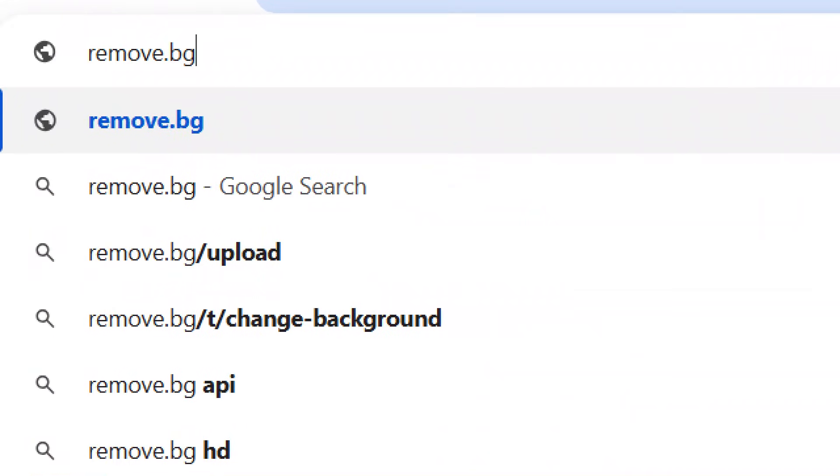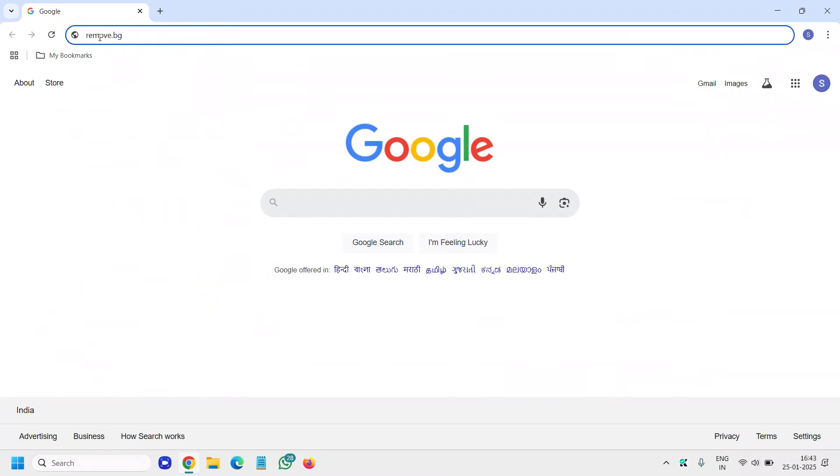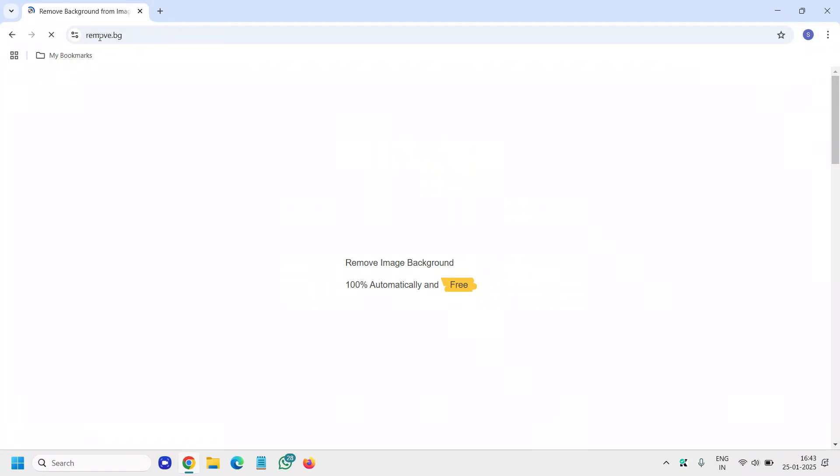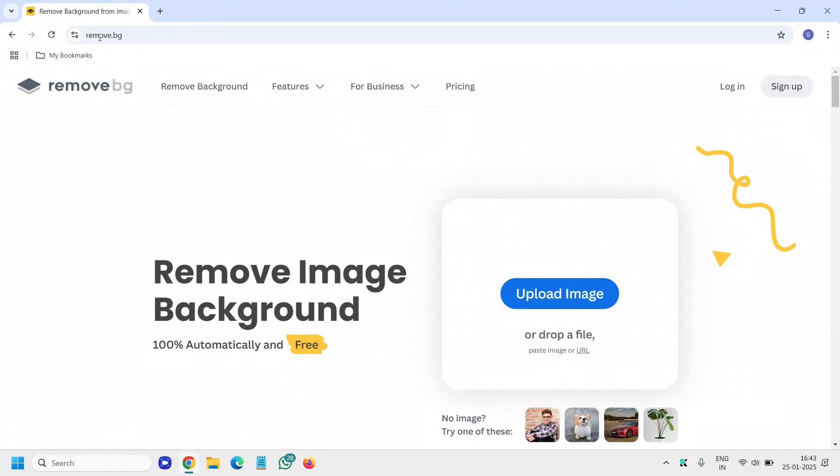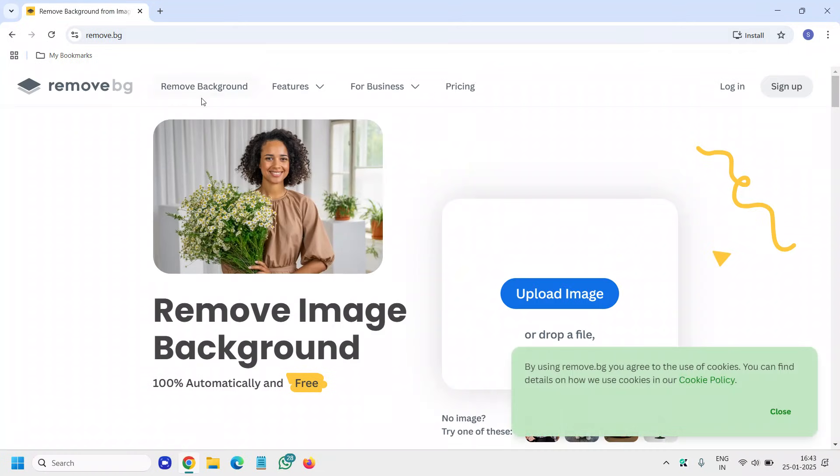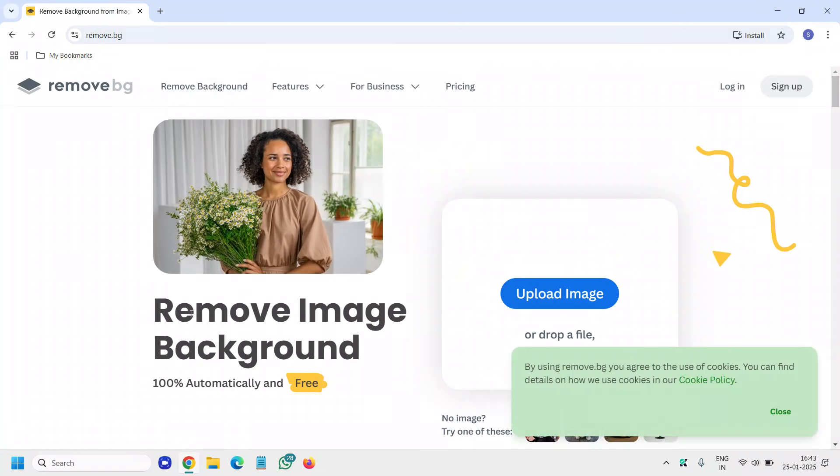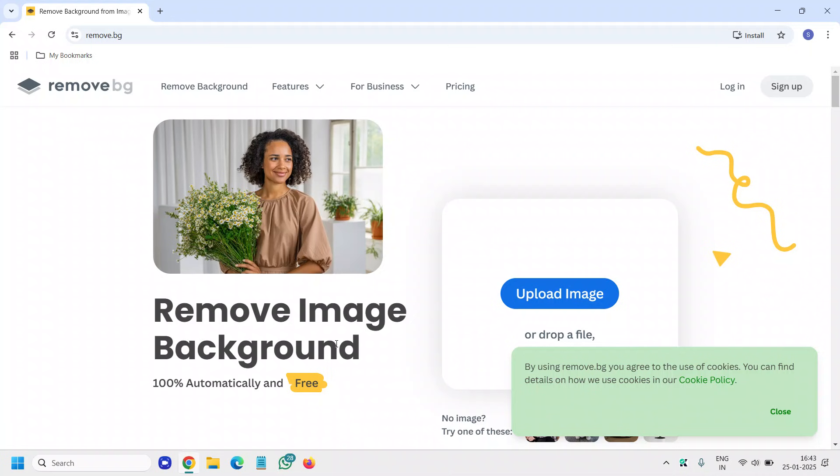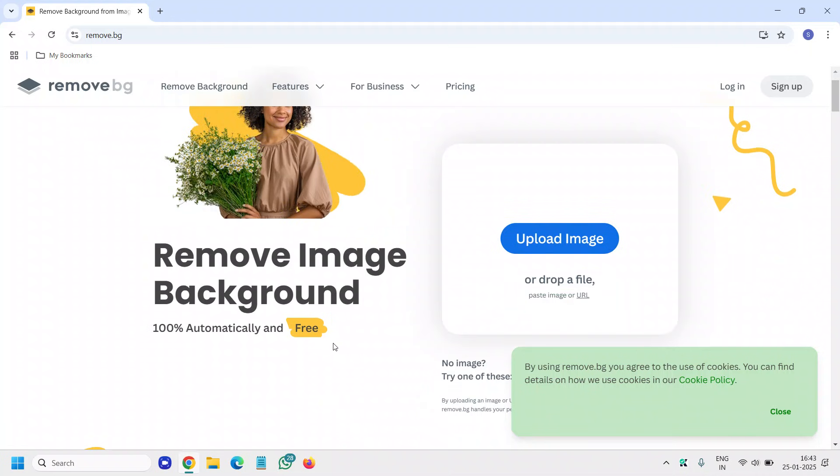You just need to type remove dot BG in the browser and hit enter and you will find remove image background 100% automatically and free.